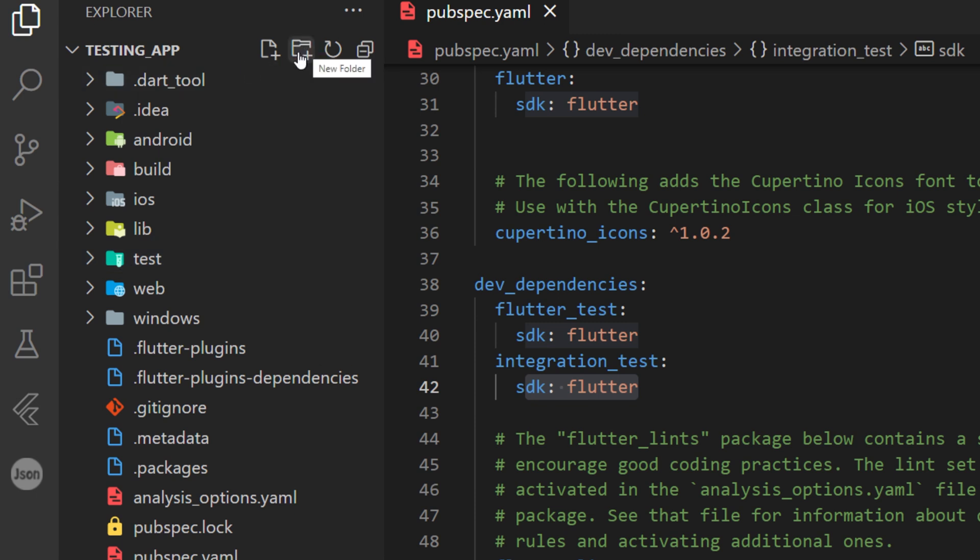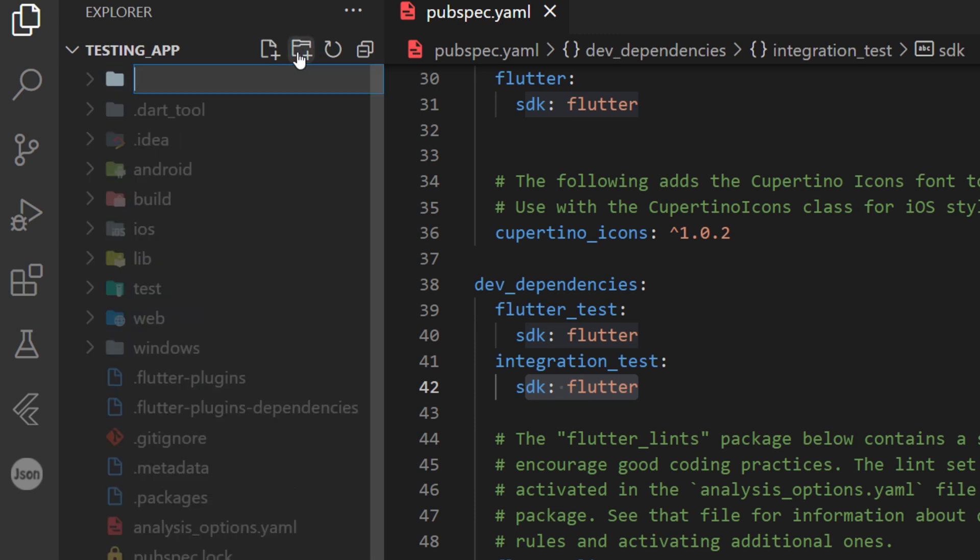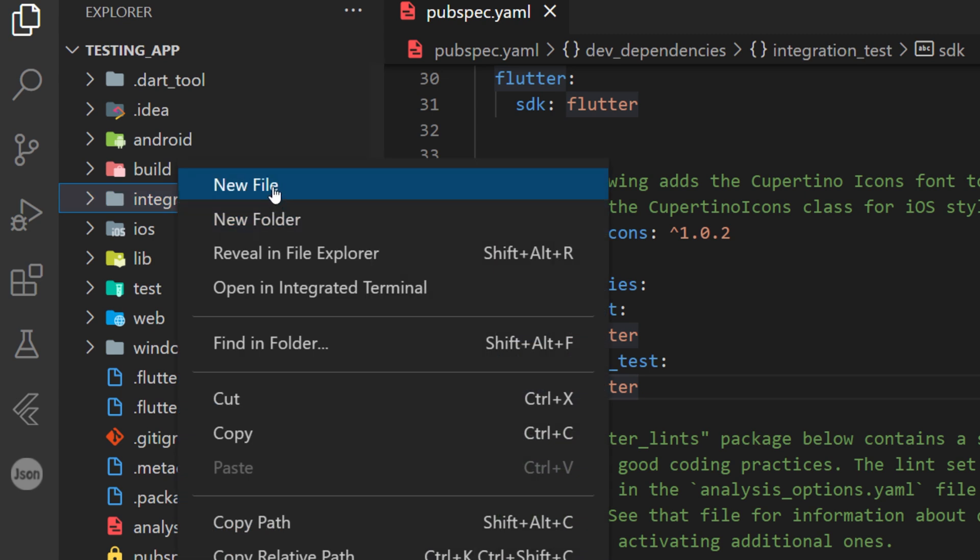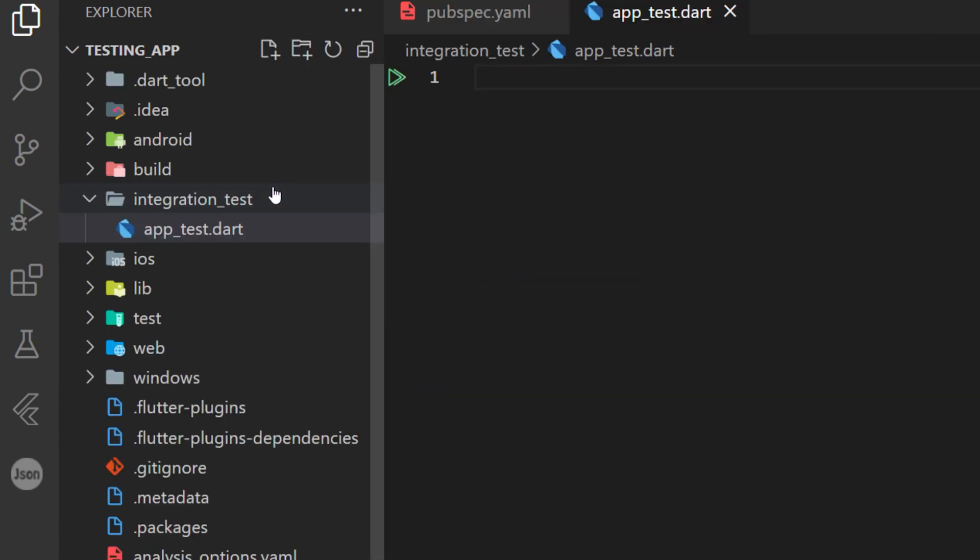Inside the integration test, I will create a new file called apptest.dart.